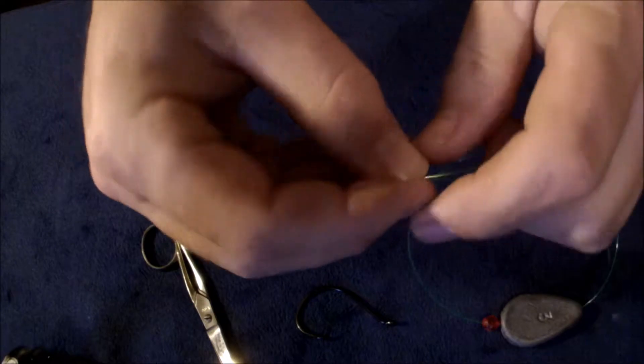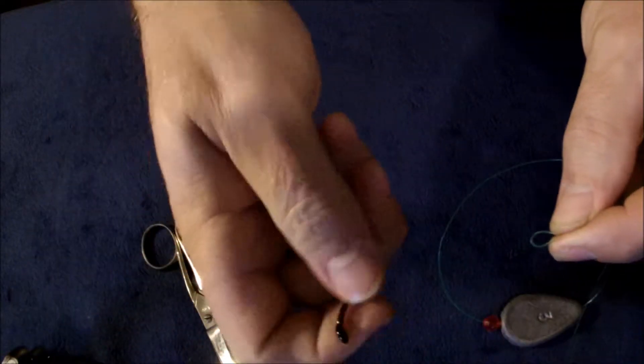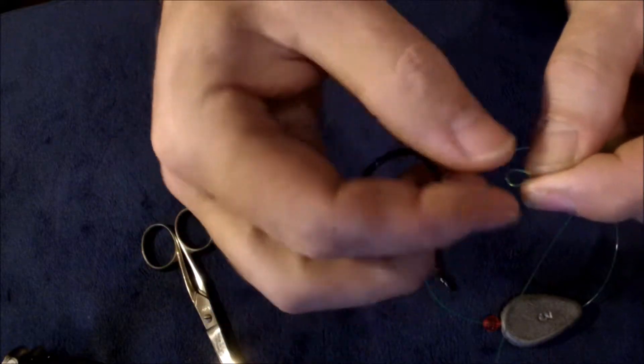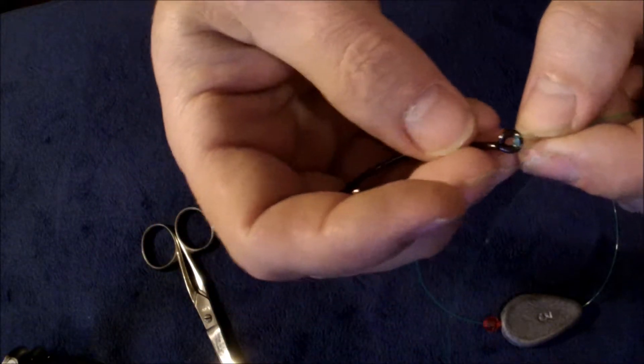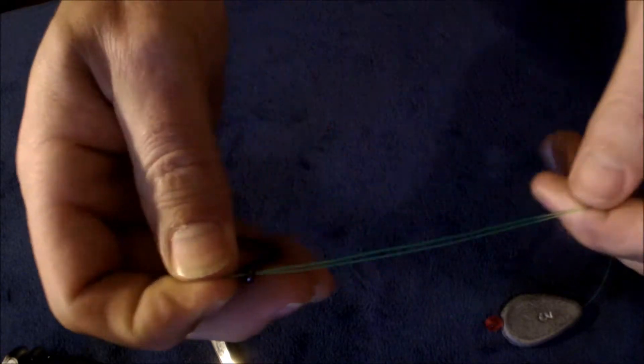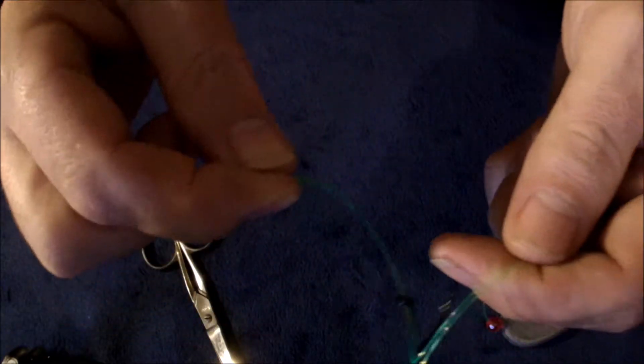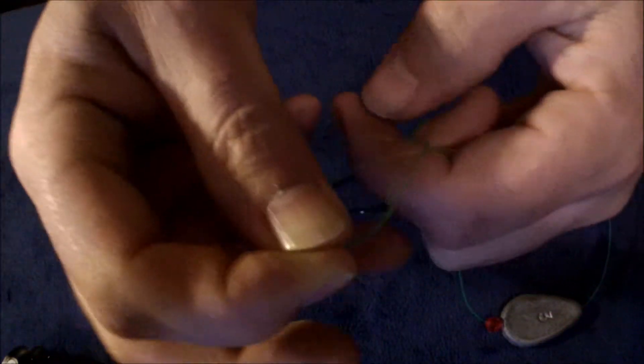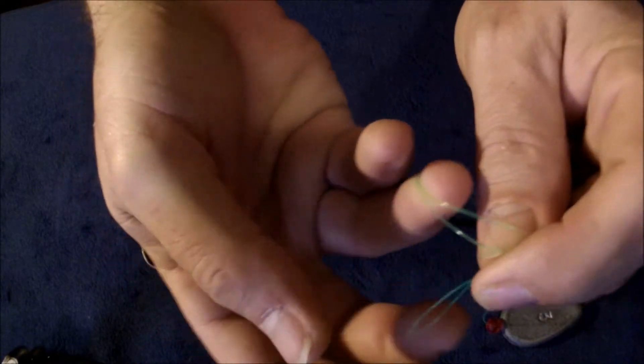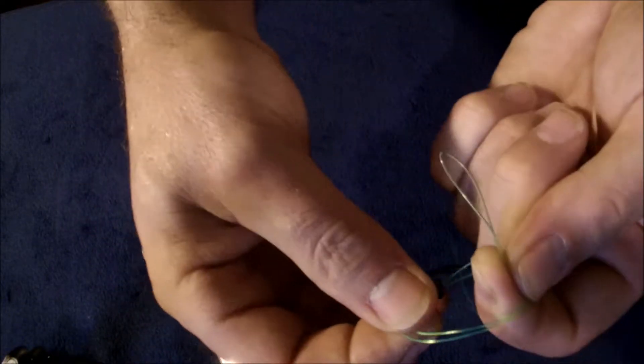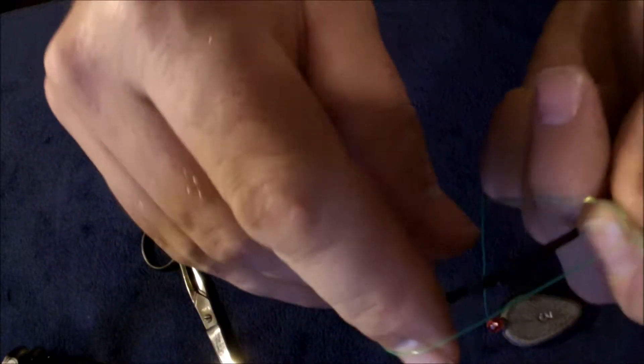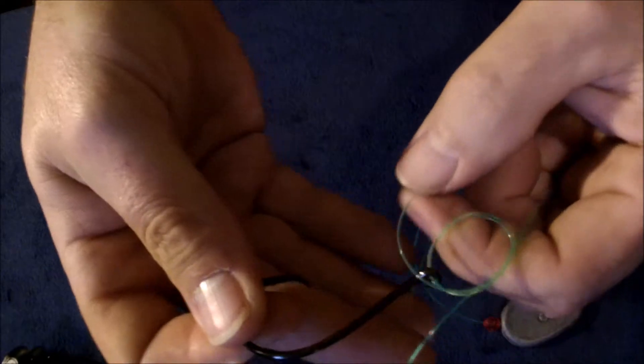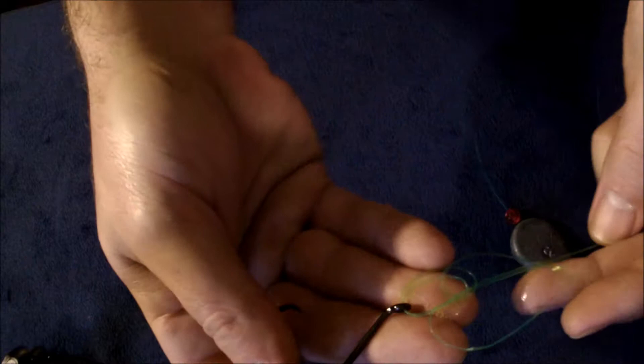We're going to tie a Palomar knot. I use a dot circle hook, these are from Team Catfish. Doesn't really matter though, I use all types of brands. I'm not one to get stuck on brands. Make a loop, push this loop back through this loop, run your hook through the loop, wet it, pull it.